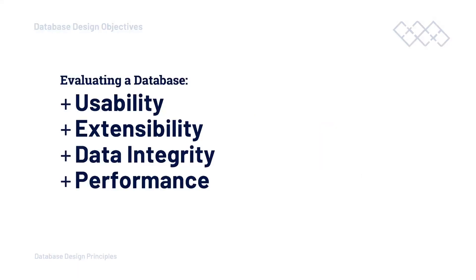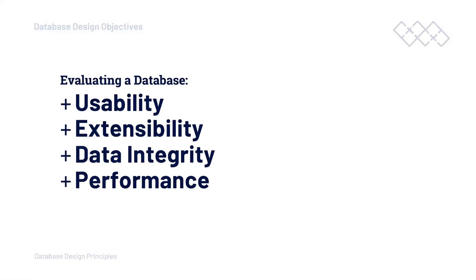What we have considered so far ultimately allows us to create a better database design, a more holistic view or a way of evaluating our database. We might measure our database against these different parameters here: usability, extensibility, data integrity and performance. Throughout this course, we will discuss these points in a little bit more detail. As and when we start designing our database, we'll learn a little bit about why we design things in certain ways so that we can support the usability, extensibility, data integrity and also how potentially we can design our database to consider performance.